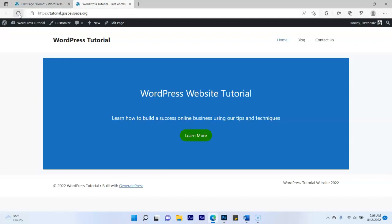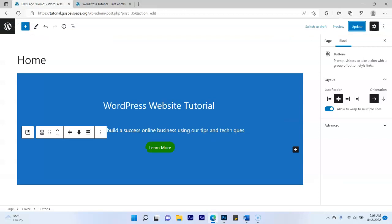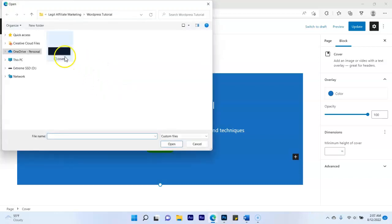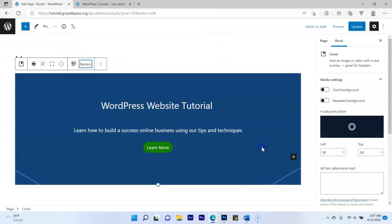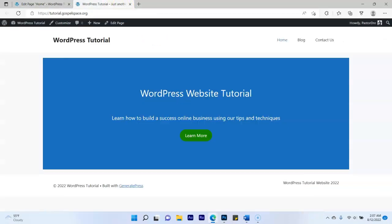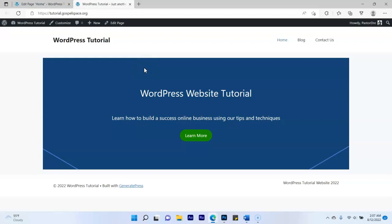Now I'm going to add a background picture to add a little flavor — you can do this in Photoshop or use any picture you want. Click on the blue Cover block, click Add Media, and upload your picture from your hard drive. I'm using a simple dark blue image with a few lines. Double-click to insert it. Click Refresh and now our home page is looking great.